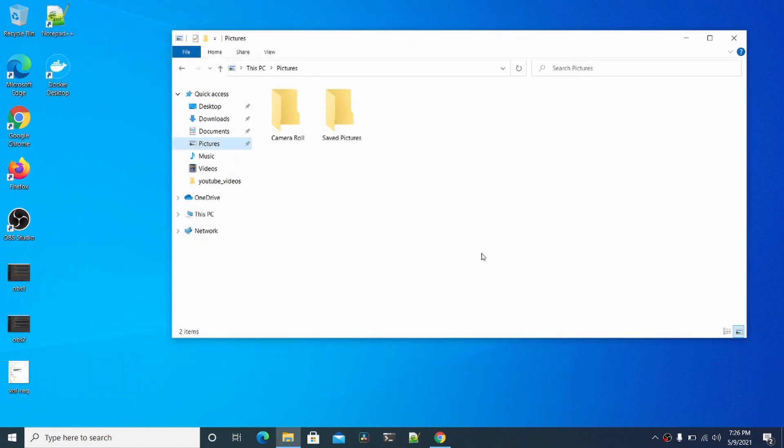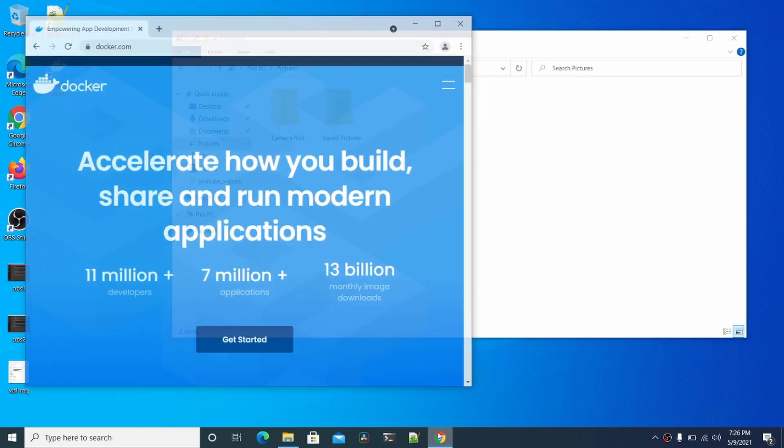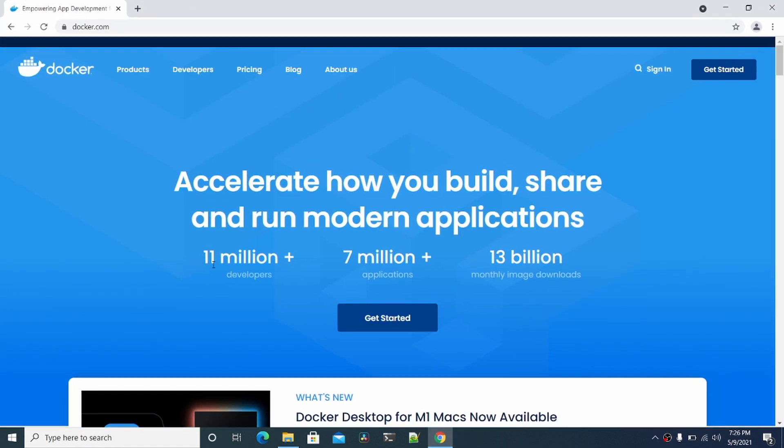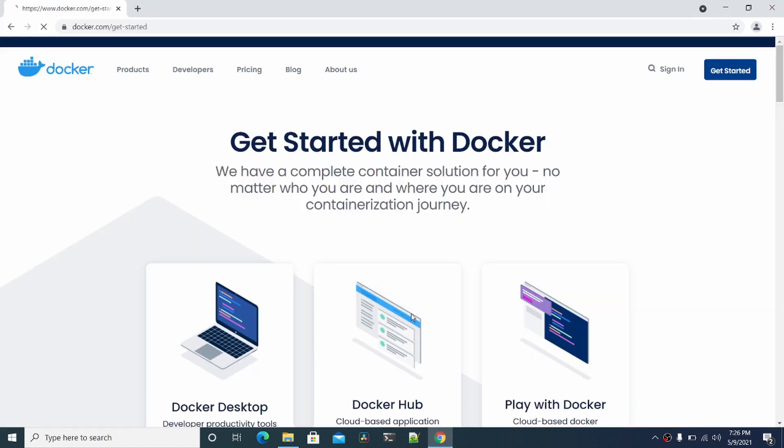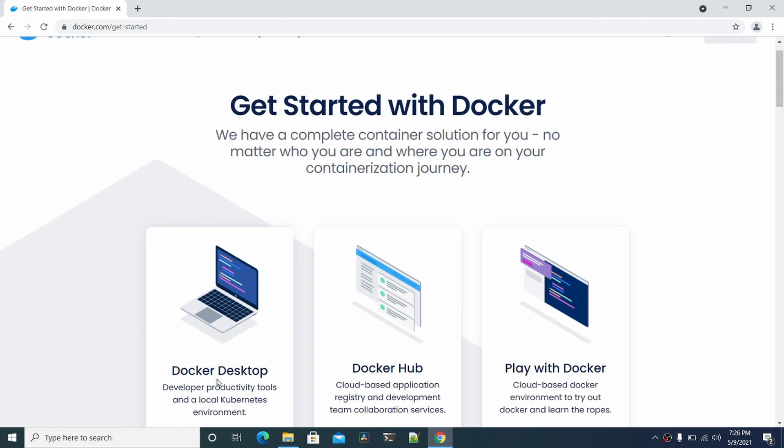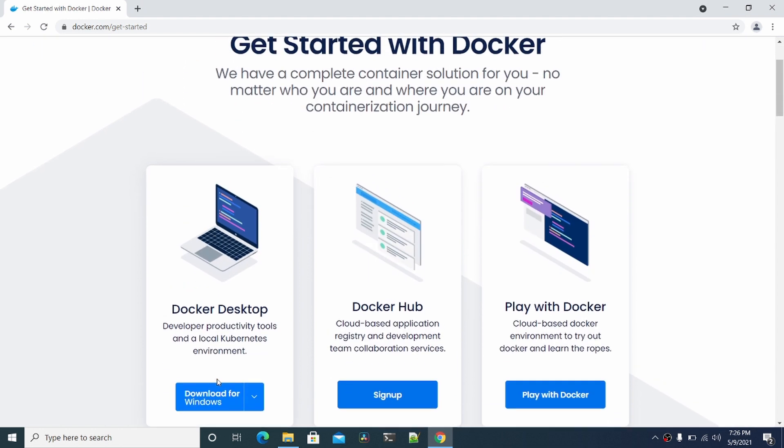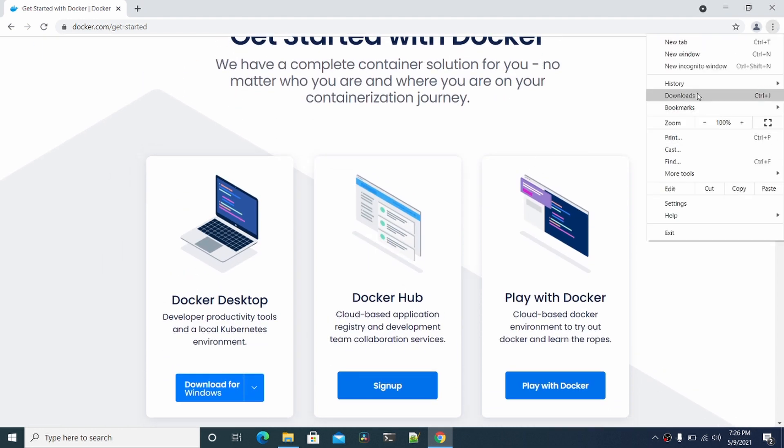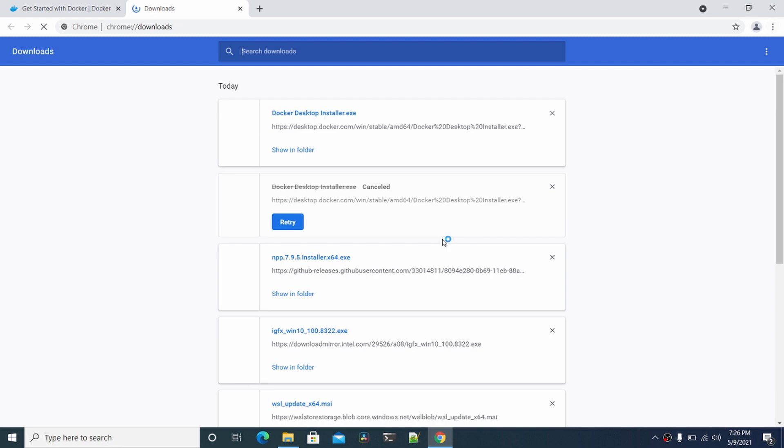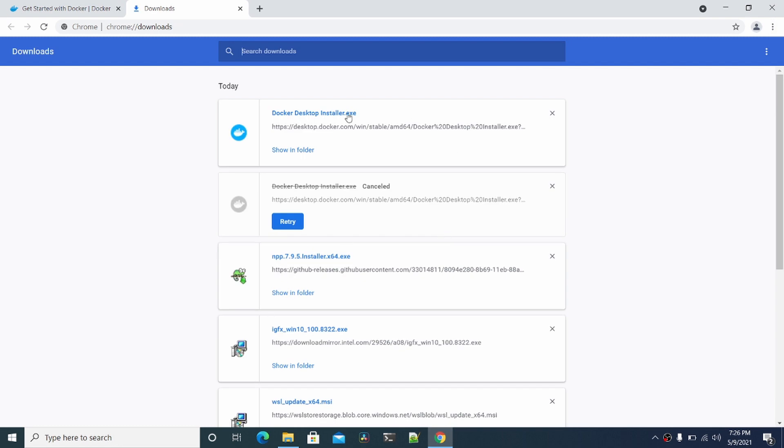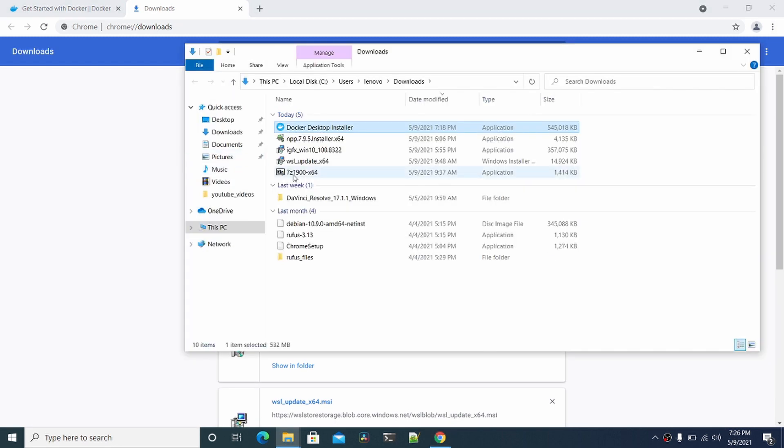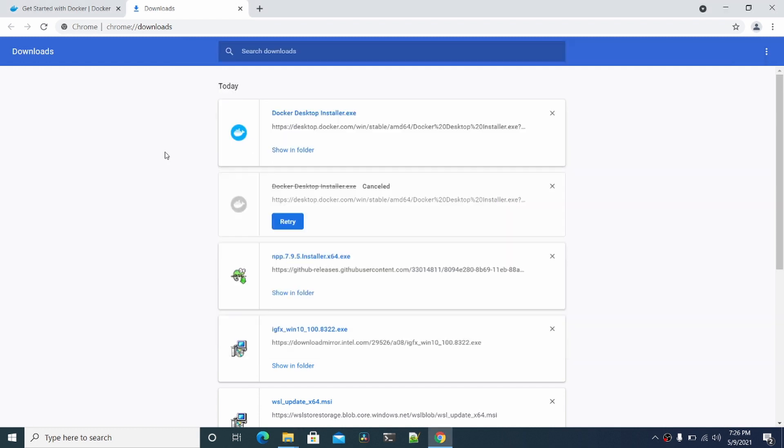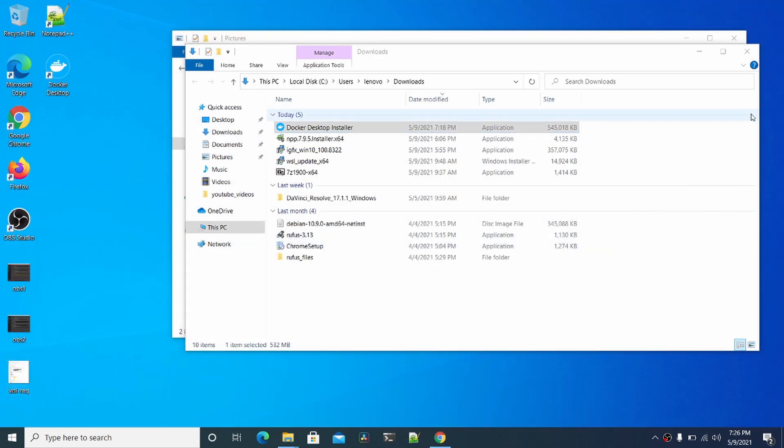The next step is to go to docker.com and just do Get Started. Click download for Windows here. I already did this because it takes a significant amount of time. You download this installer and then follow all the prompts and go through all this. Your machine is going to log you out.